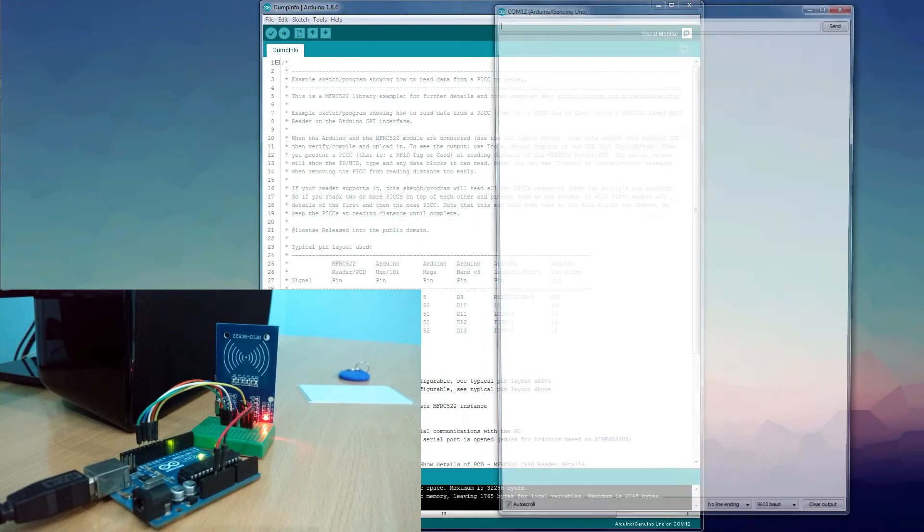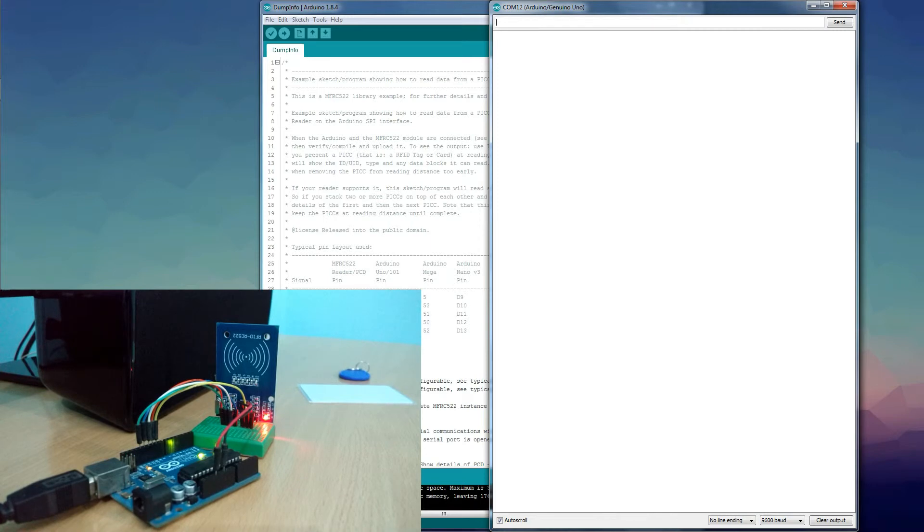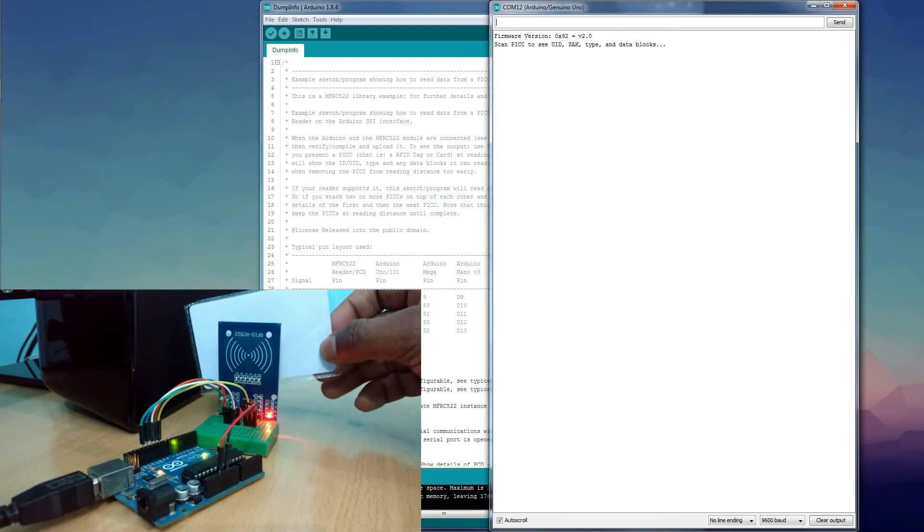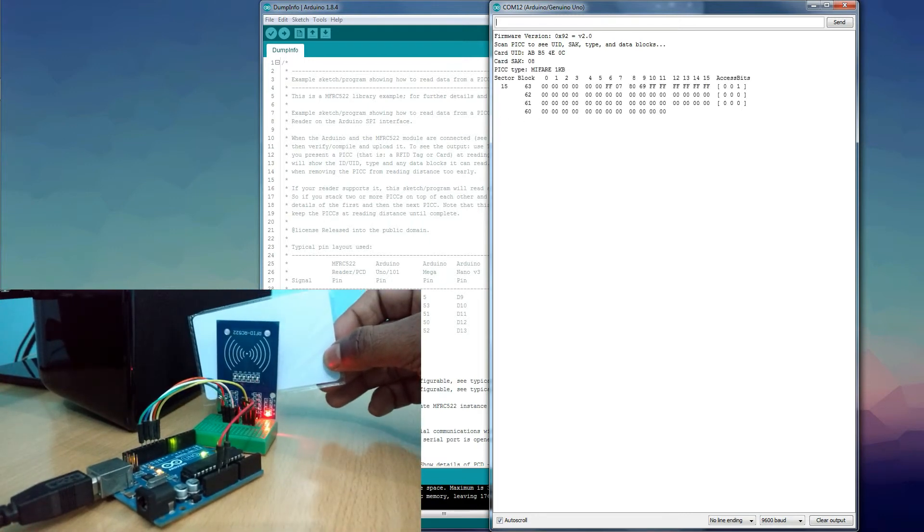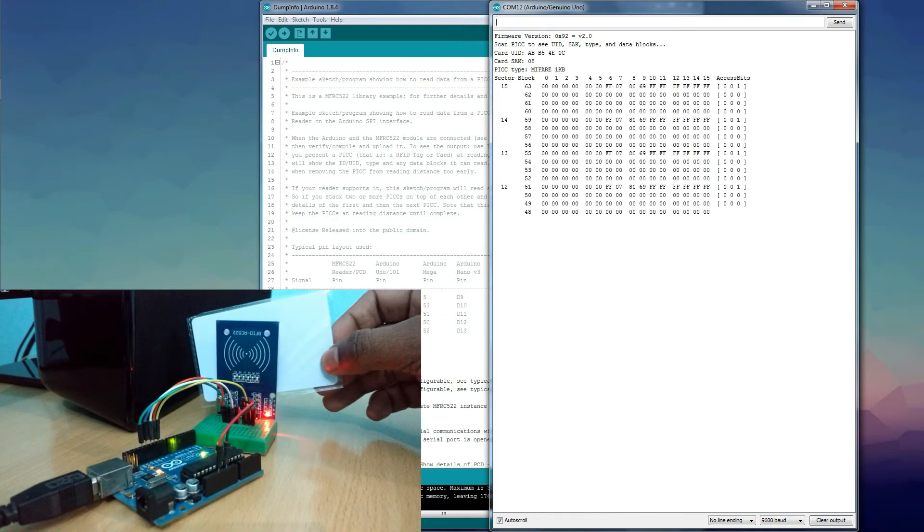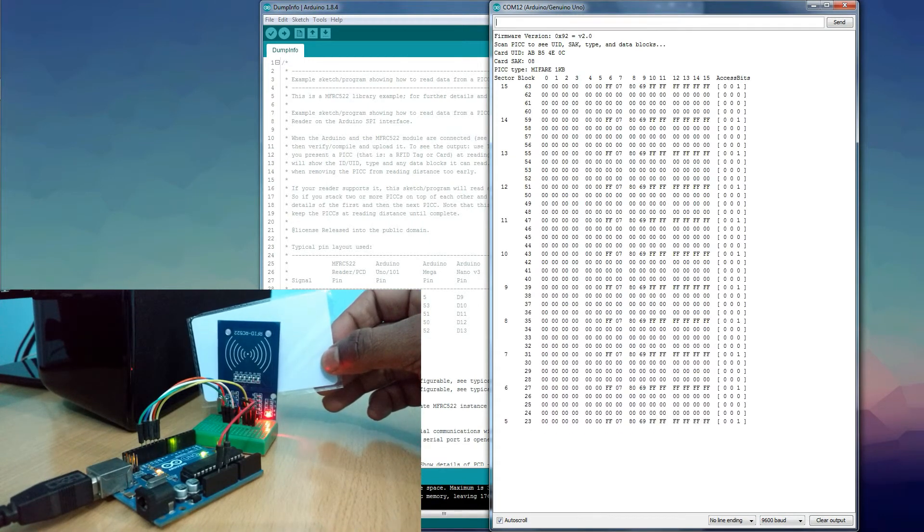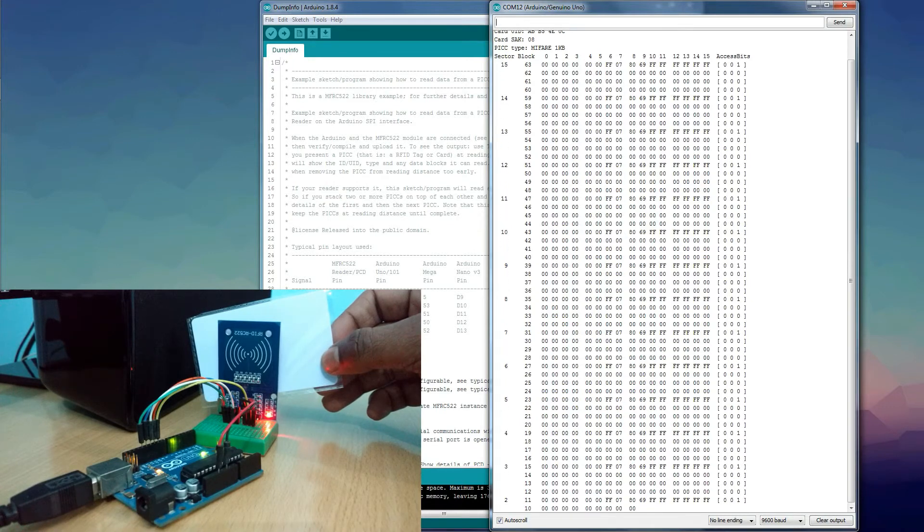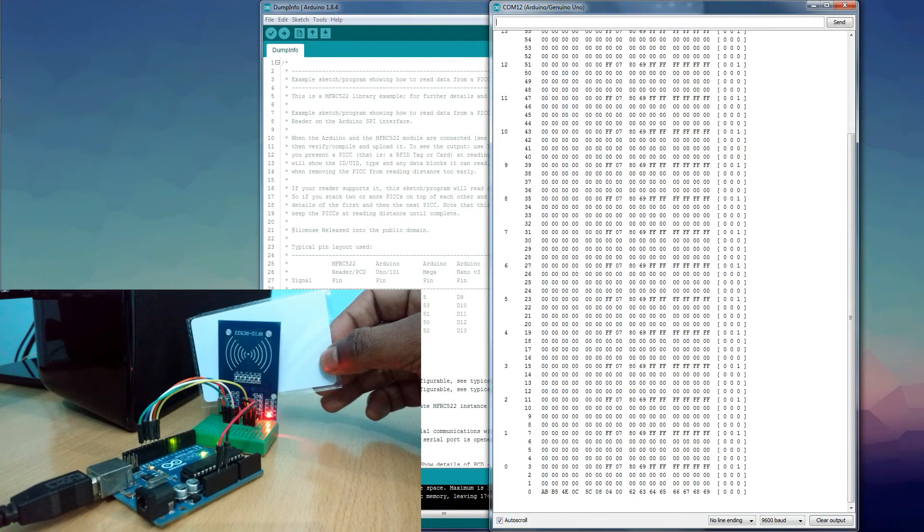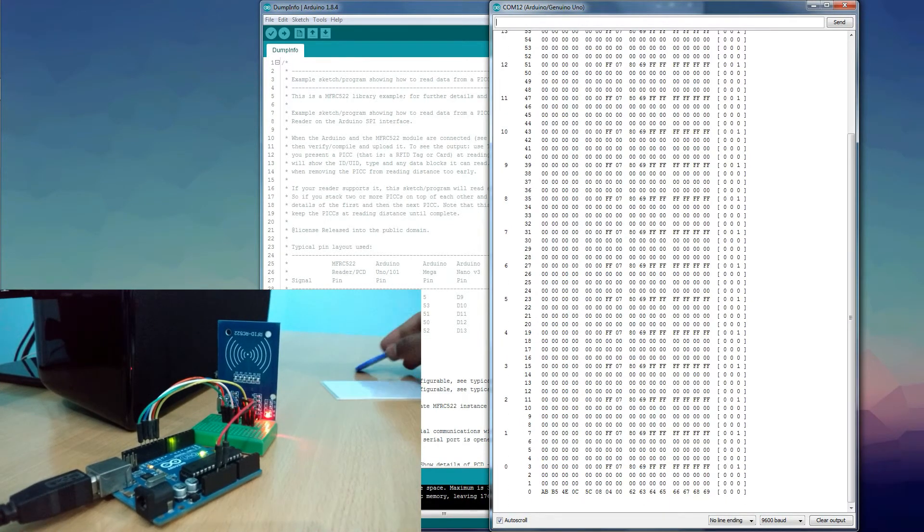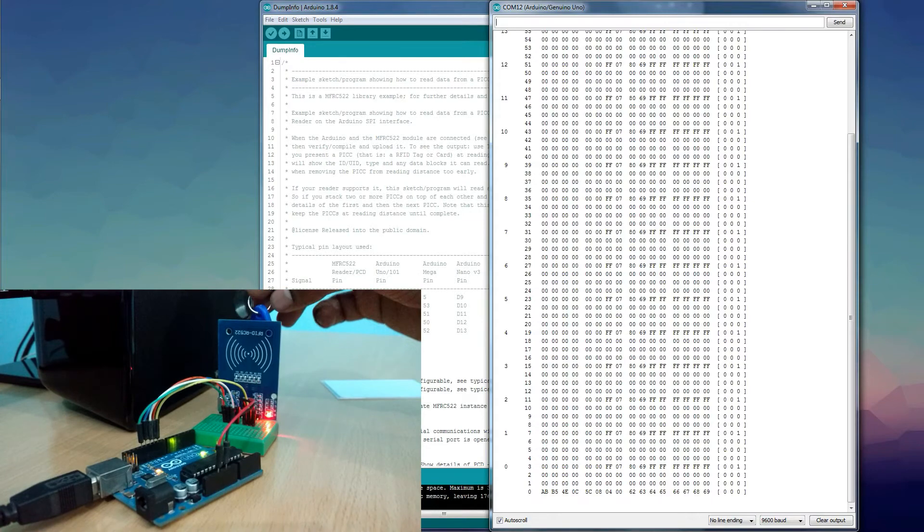After uploading, open the serial monitor and then place the RFID card and tag near the antenna of the RFID reader. You will get the data stored in the RFID card through the serial monitor. In this way, you can read RFID cards or RFID tags.